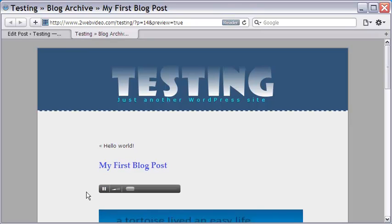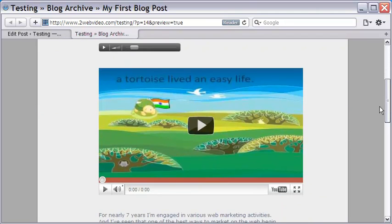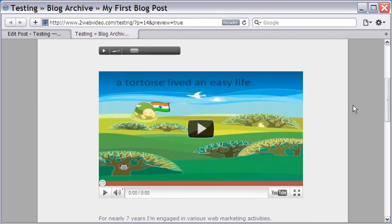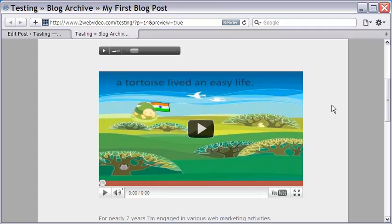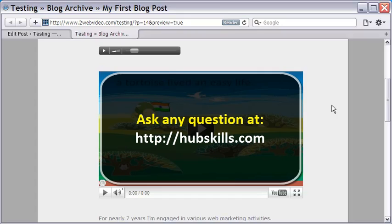Remember, Blubrry plugin also allows embedding video from sites like YouTube. Try doing that in your blog and see how your posts look. This tutorial series ends here. I hope you have gained helpful inputs to start and design your own blog-cum-website and are able to easily add various types of content to your site. Thanks for watching.